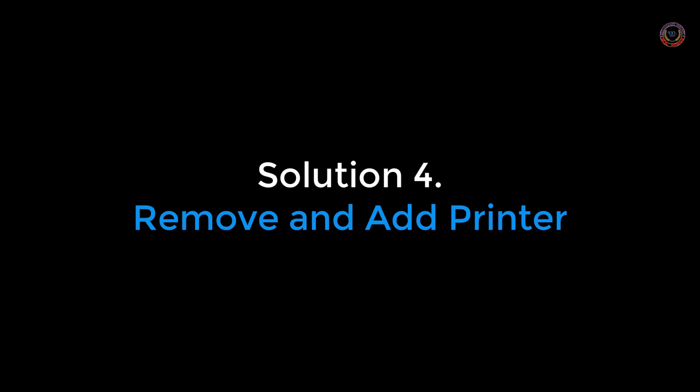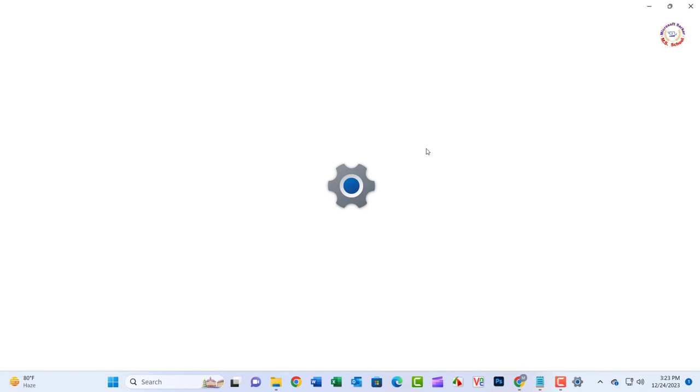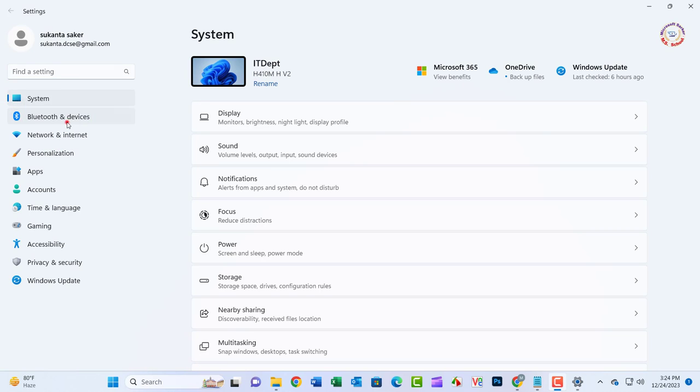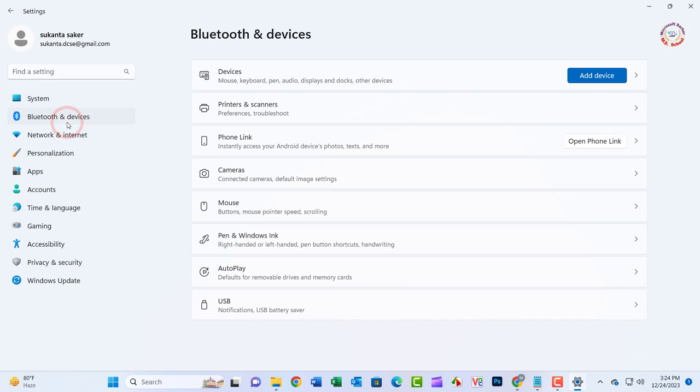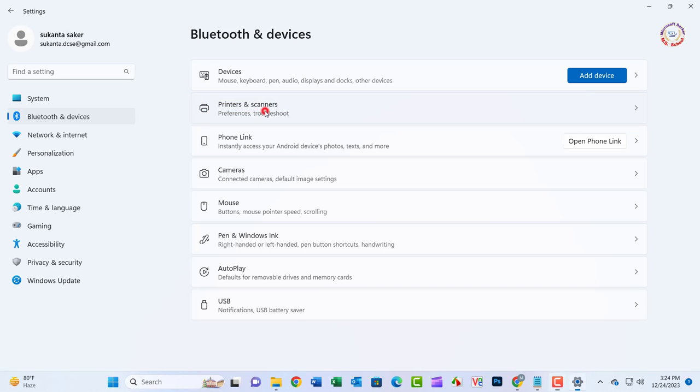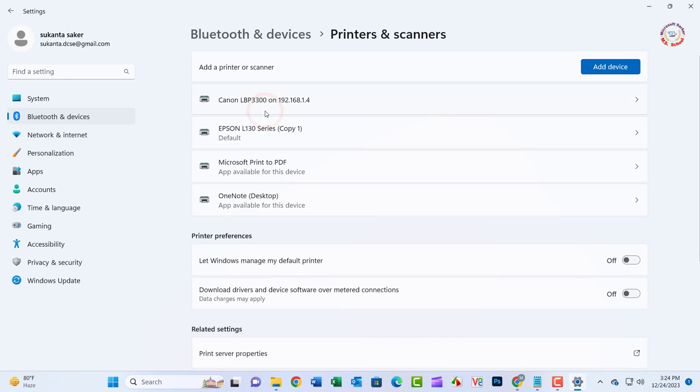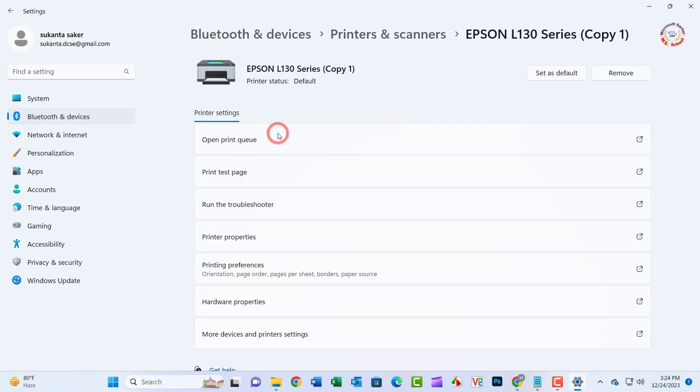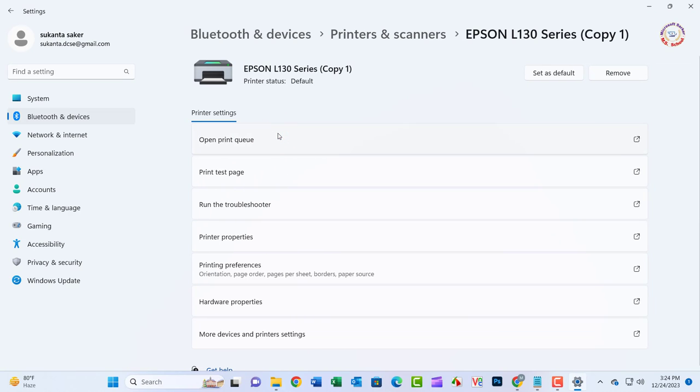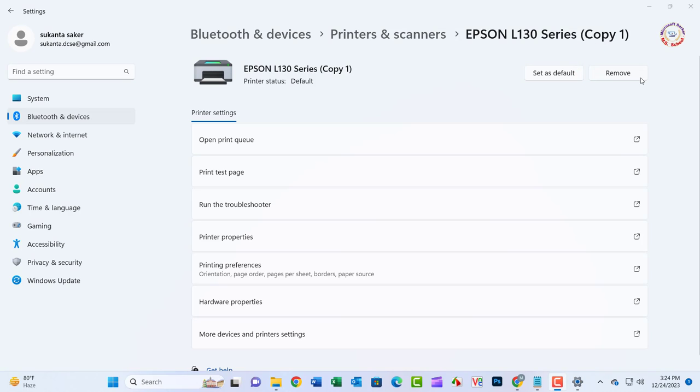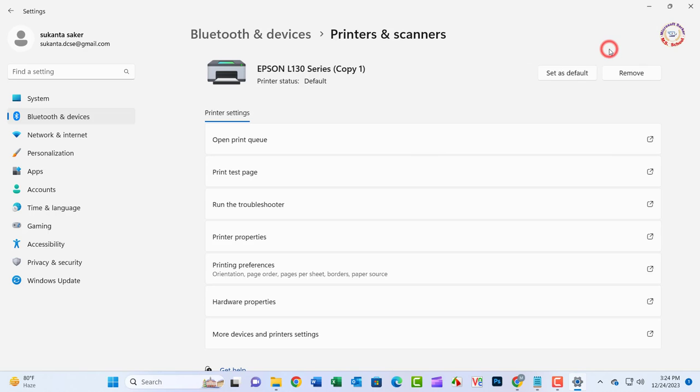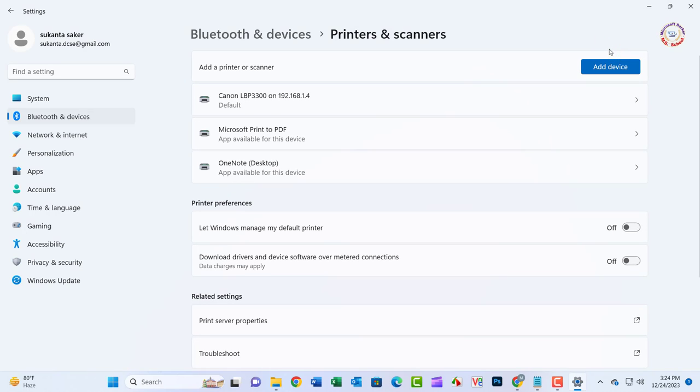Solution 4: Press Windows + I to open Windows Settings. Go to Bluetooth and Devices, then Printers and Scanners. Select the printer you intend to remove and click on Remove Device.